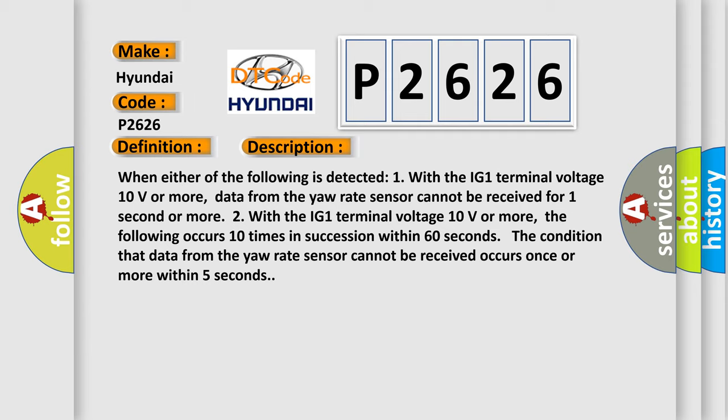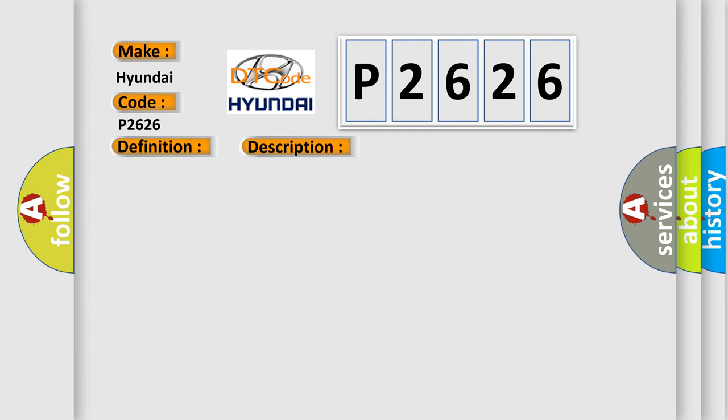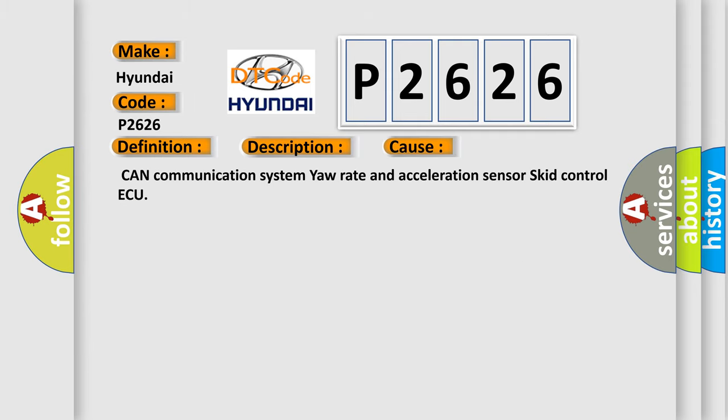This diagnostic error occurs most often in these cases: CAN communication system, yaw rate and acceleration sensor, skid control ECU.